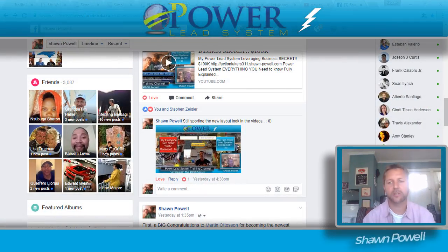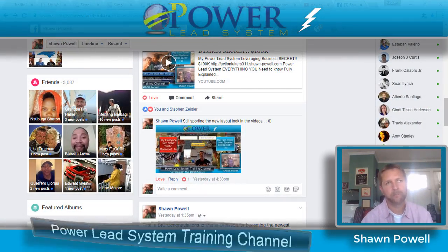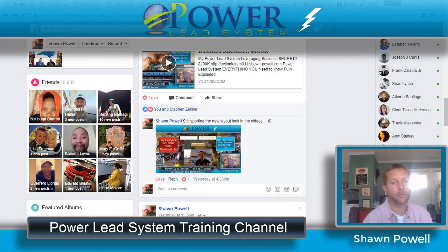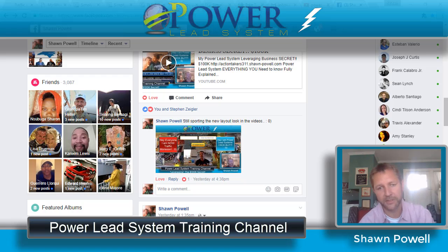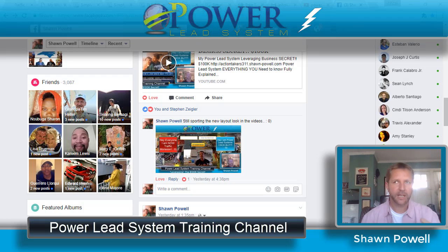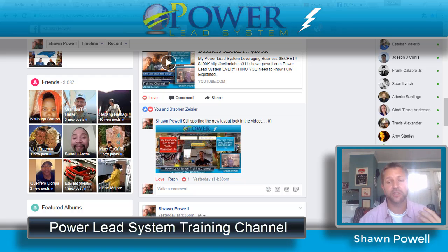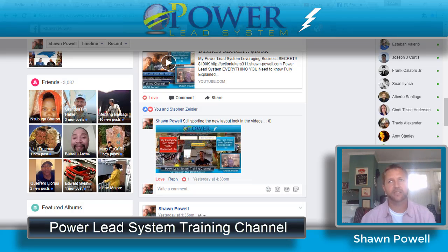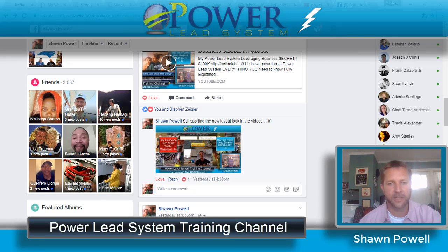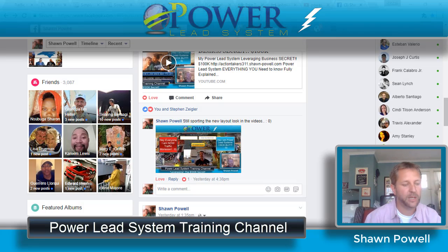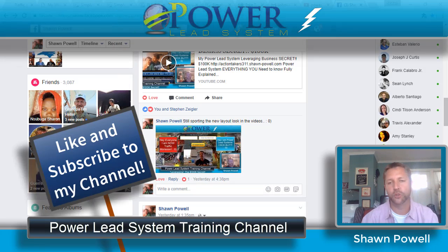Hey everybody, this is Sean Pal. I wanted to talk about something that I think is really going to help a lot of you. I'm going to cover it without going into thorough detail since that would stretch the video out — this is more about getting you an idea of where you need to go. So I'm going to title this: Power Lead Systems Day One — What Do I Do?